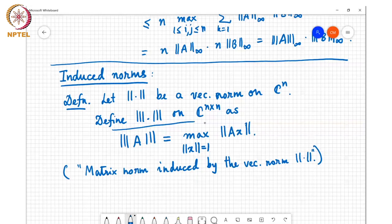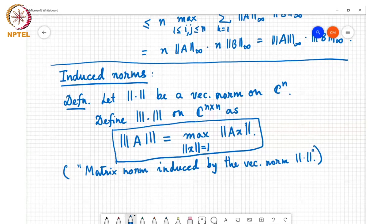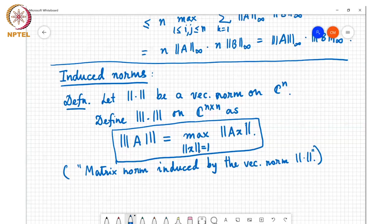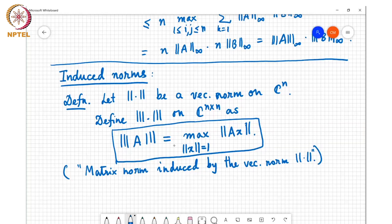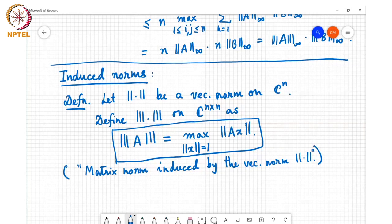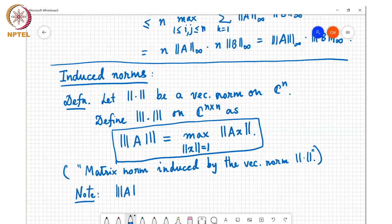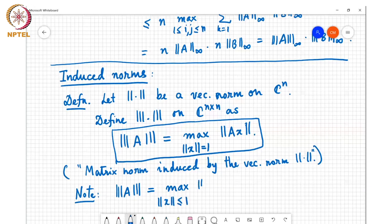This is defined as the induced norm — the matrix norm induced by the vector norm. One thing you can immediately note is that if I scale x by some constant c, then the norm Ax scales by c and the norm of x also scales by the same constant c. Also, the norm of A is equal to the max over all x such that norm x is less than or equal to 1 of norm Ax.